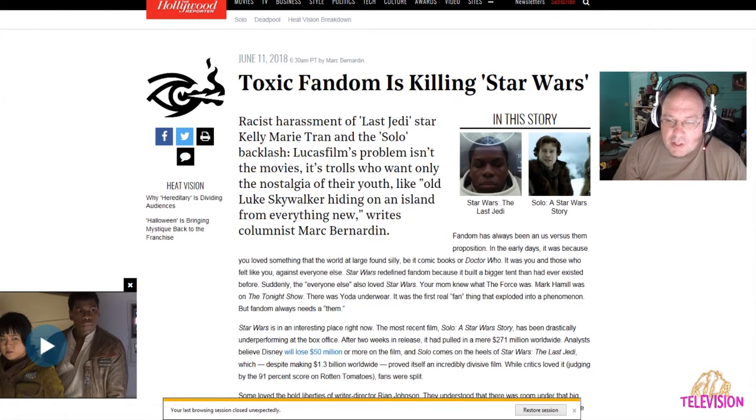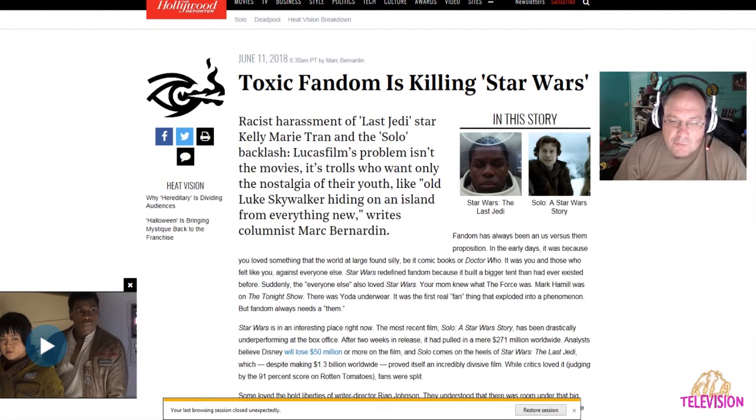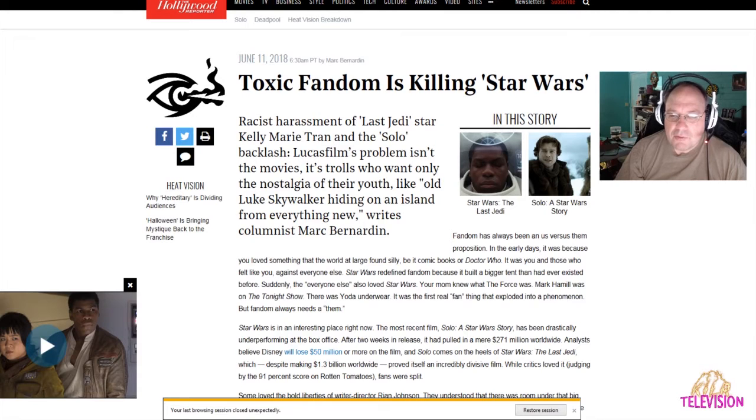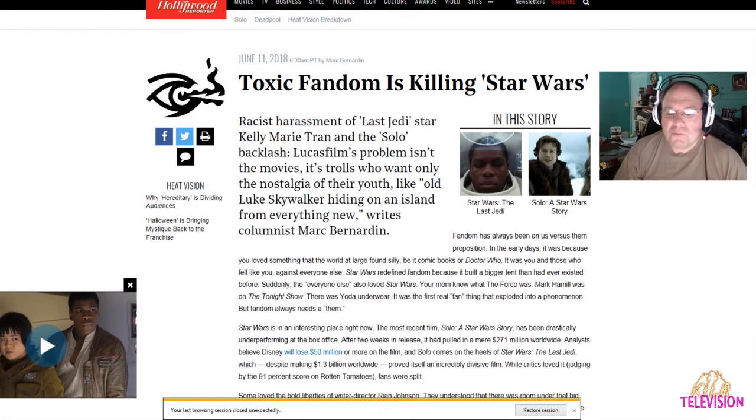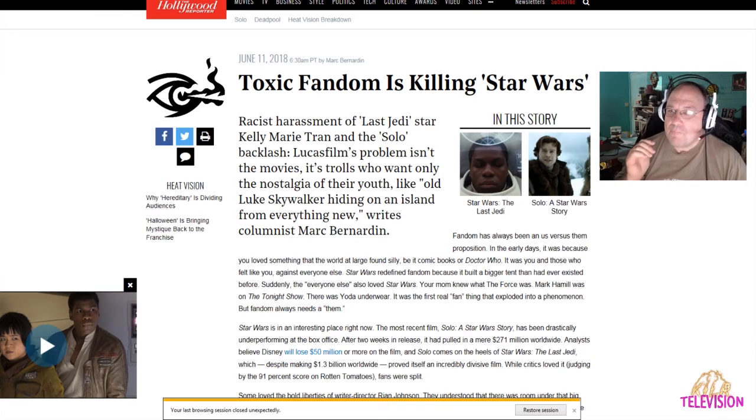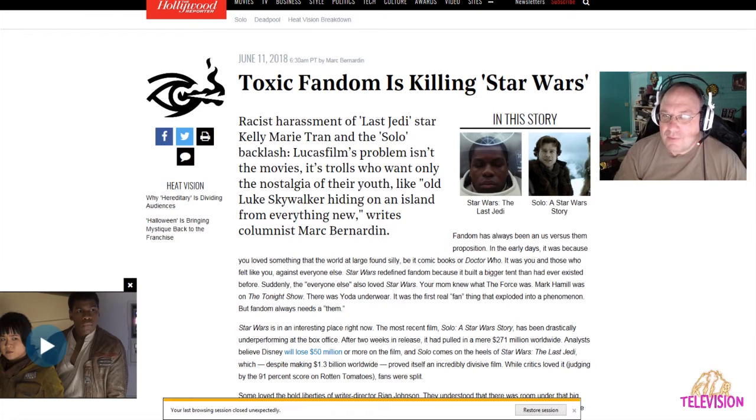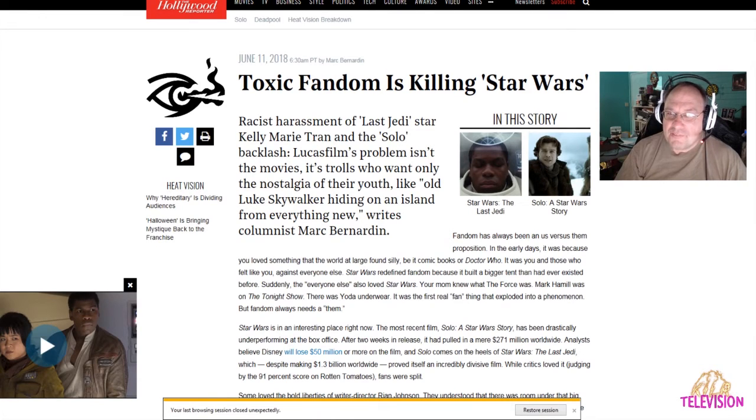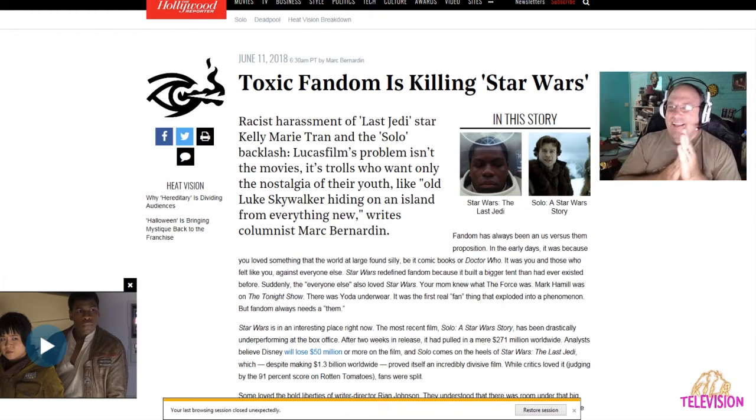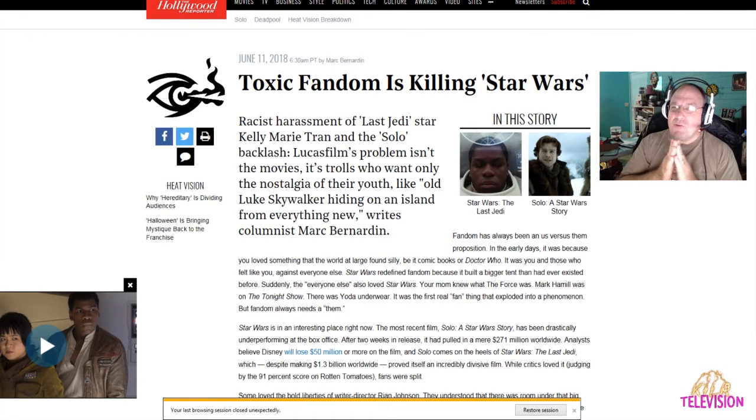Fandom has always seen an us versus them proposition. In the early days, it was because you loved something that the world at large found silly, be it comic books or Doctor Who. Why do they have to bring Doctor Who into this? Is that the silly part? Come on, man, leave Doctor Who alone. Doctor Who's the bomb. I love Doctor Who. Doctor Who's been around, and I don't mean just the new Doctor Who. I'm talking like all the way back to William Hartnell.